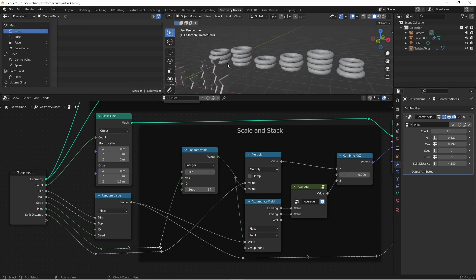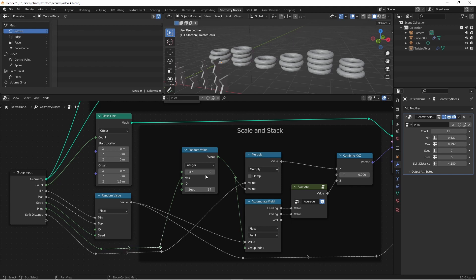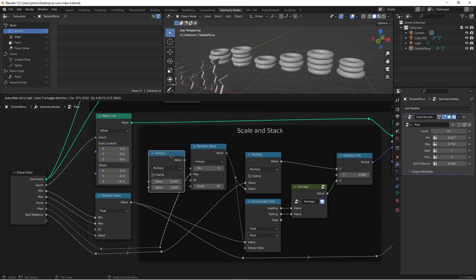You will notice, however, that we now have 6 piles, and our piles was set at 5. That's because our random values that are being generated are inclusive of both the 0 and the 5. So we simply want to subtract 1 from this to make these match up.